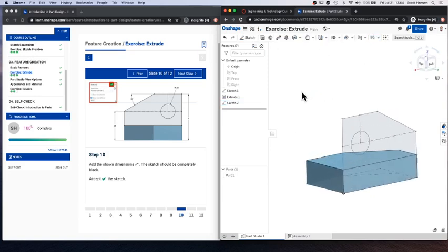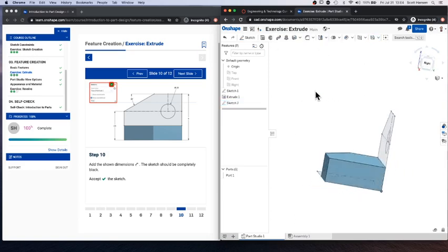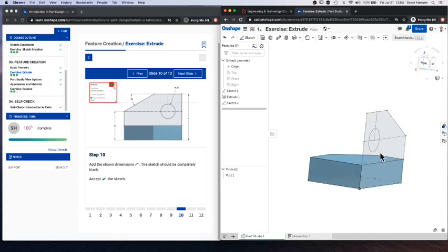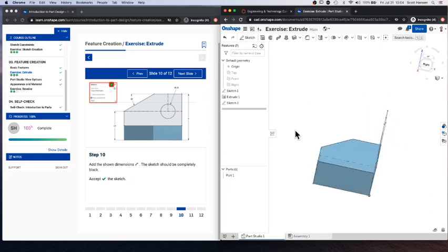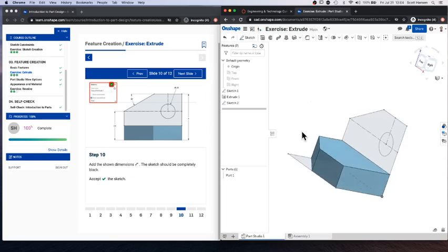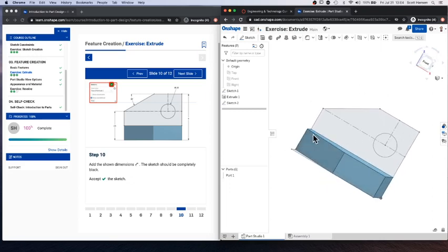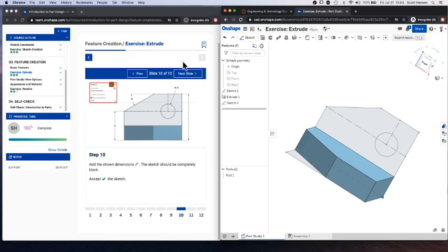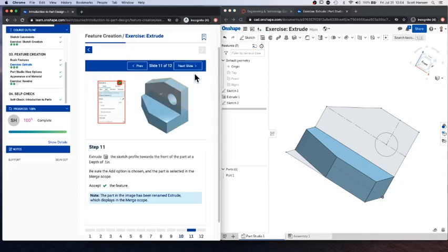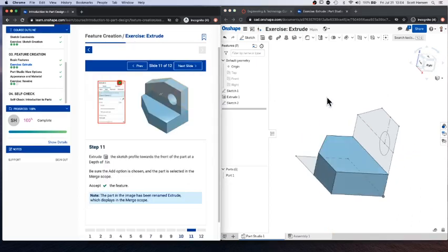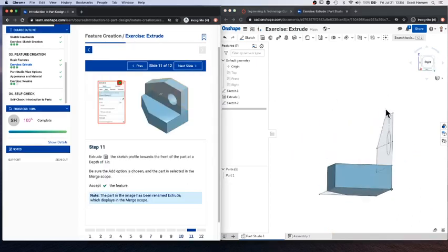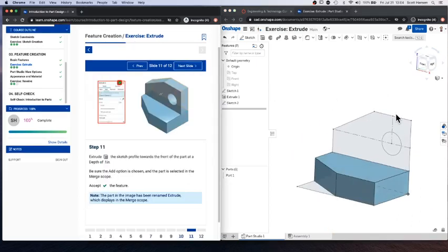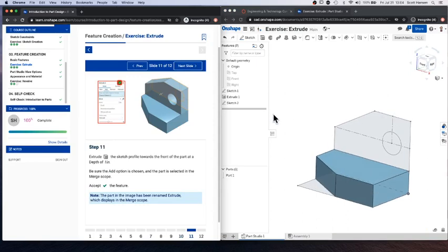And if you rotate around, you can see that sketch is attached to the back edge of the part we already created, which is exactly what we're looking for. Because we're going to do a second extrude to add some material to this part. So I'm going to select my extrude tool. So shift E, if you're using keyboard shortcuts.